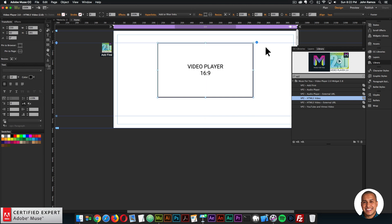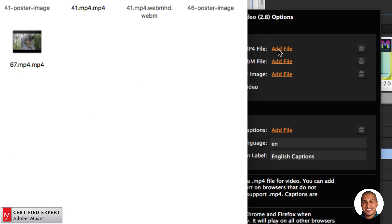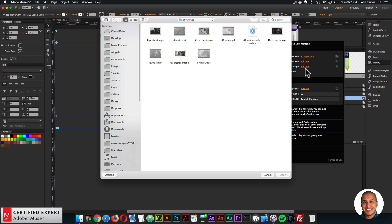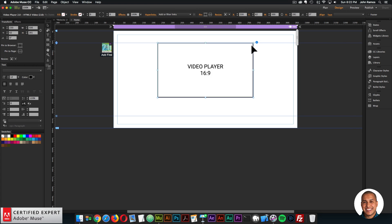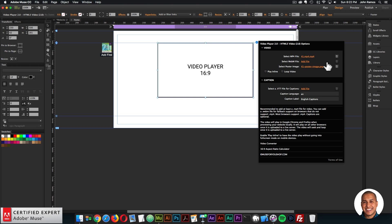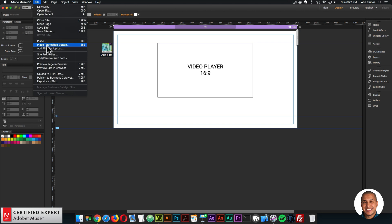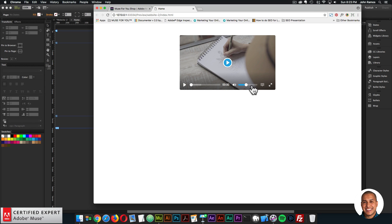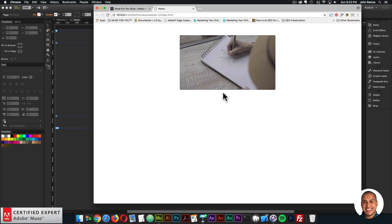I'll bring in the Video Player 2.0 HTML5 Video and add a video — I'll select an MP4 video and then select the poster image. You do want to select at least an MP4 video and a poster image. I'll preview in the browser and just like that we have self-hosted video. I can click play and the video will seek and loop once it's on a live server.